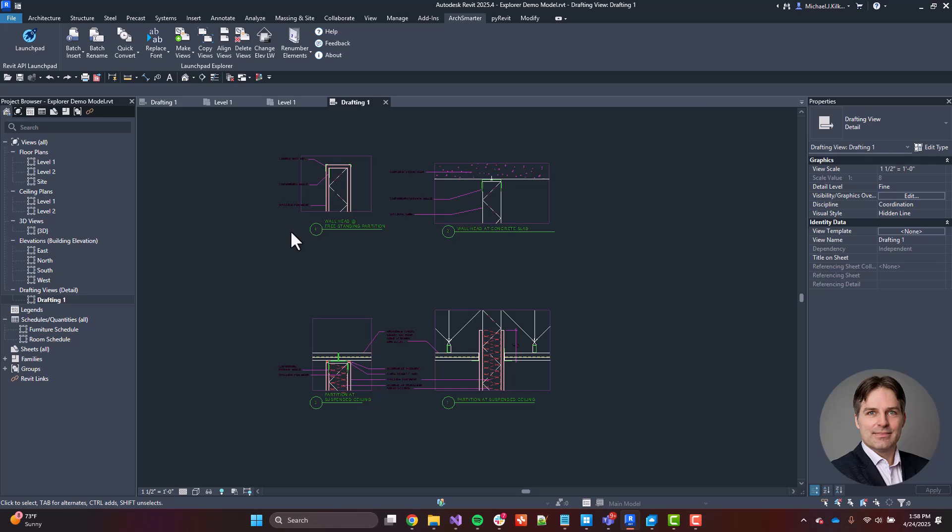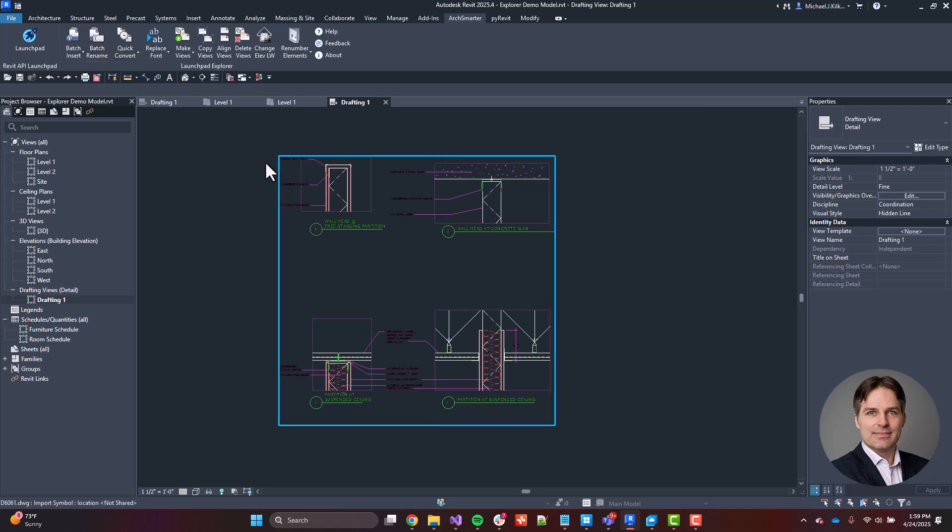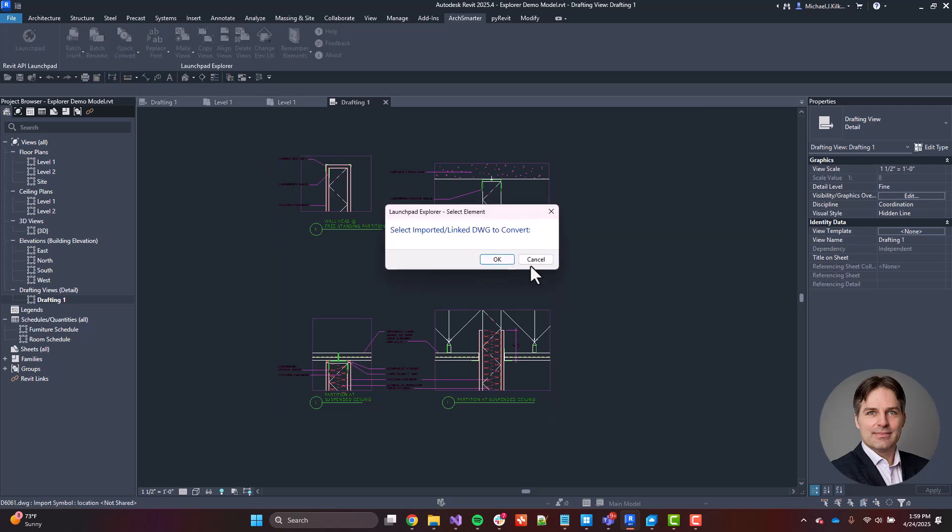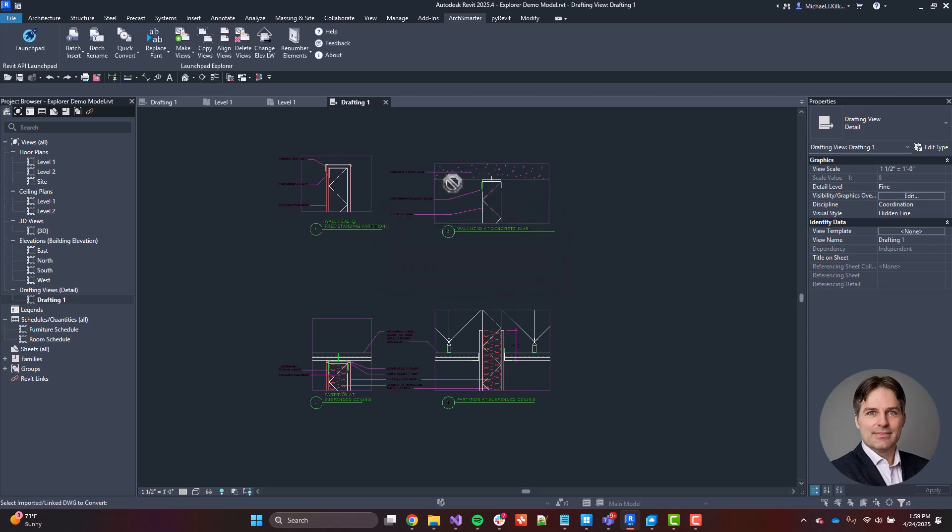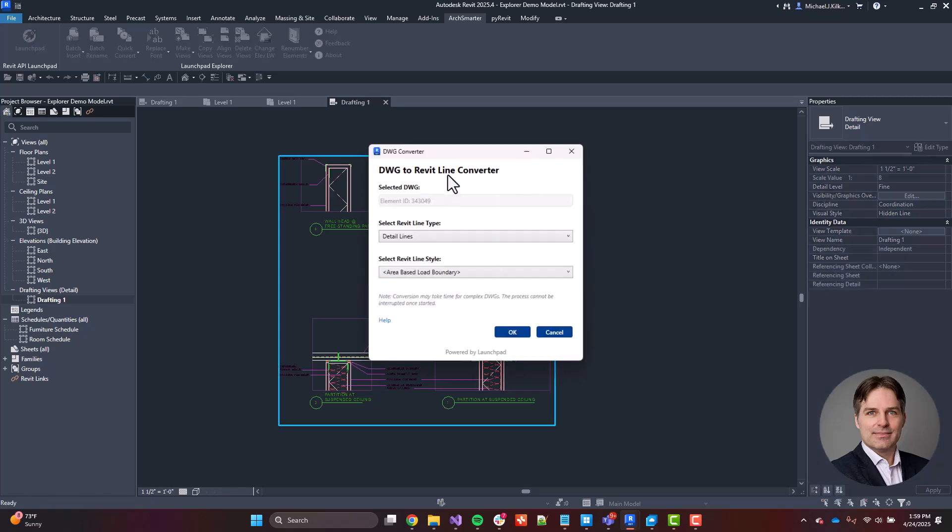So if you've ever had to bring some data and line work in for details, or if you have CAD files that you want to use to generate room lines or area lines, this is a great option for you. So with Quick Convert, I'm going to go ahead and select that. It's going to prompt me to choose the linked DWG or the imported DWG, whatever it is. I click on it.